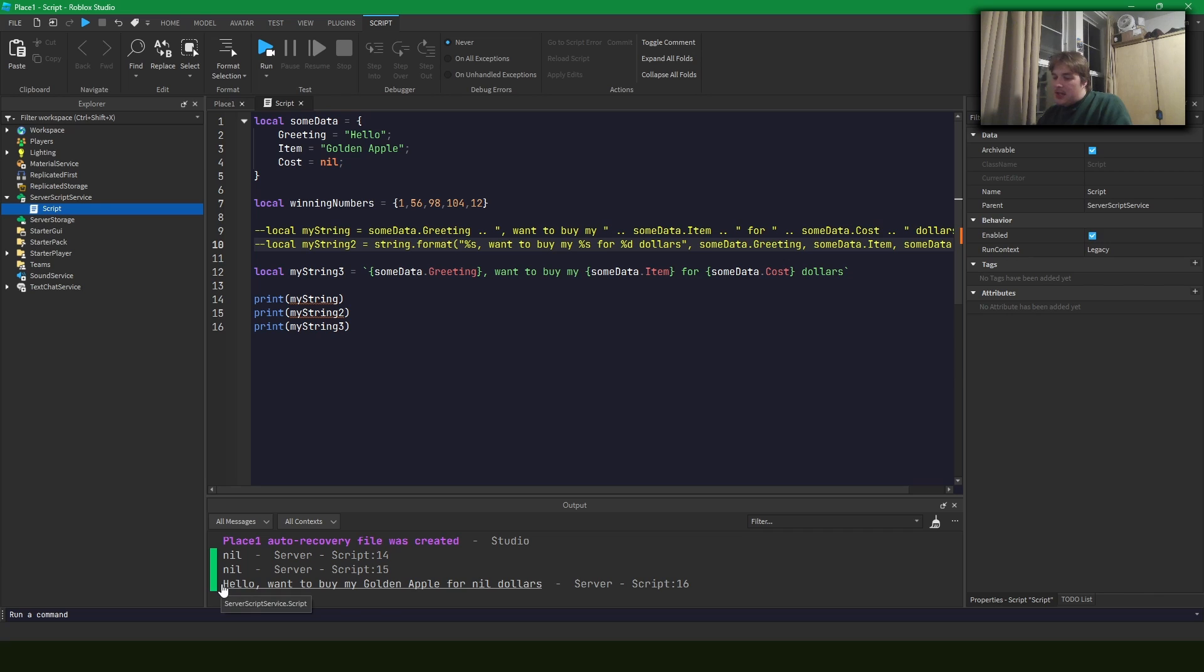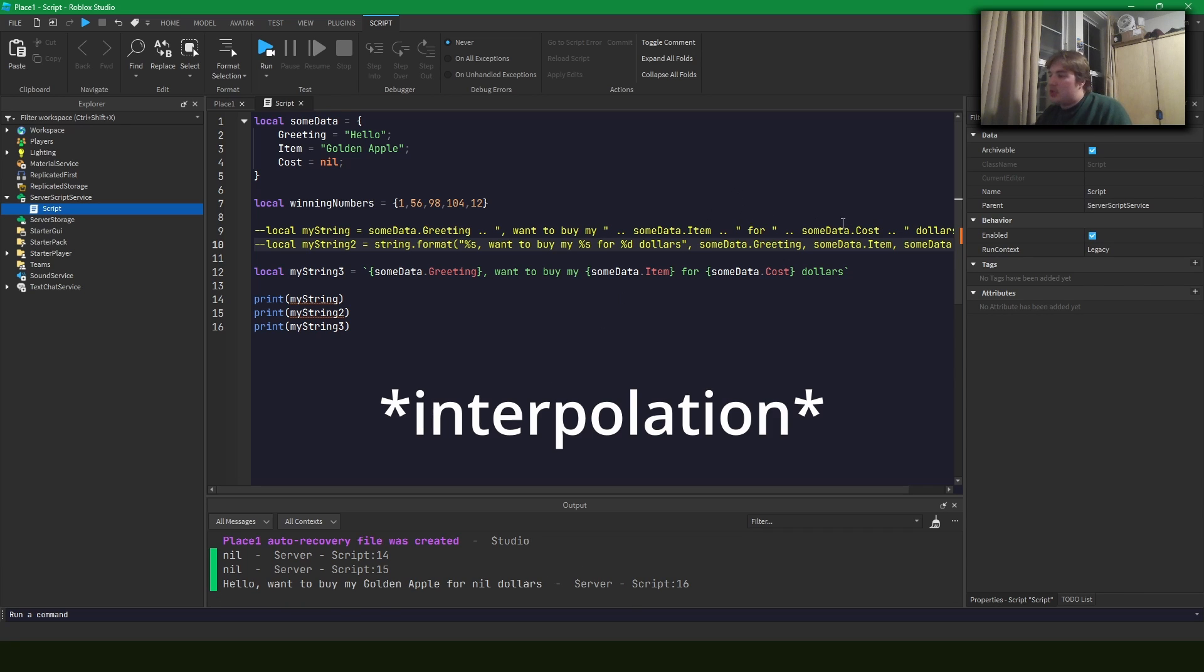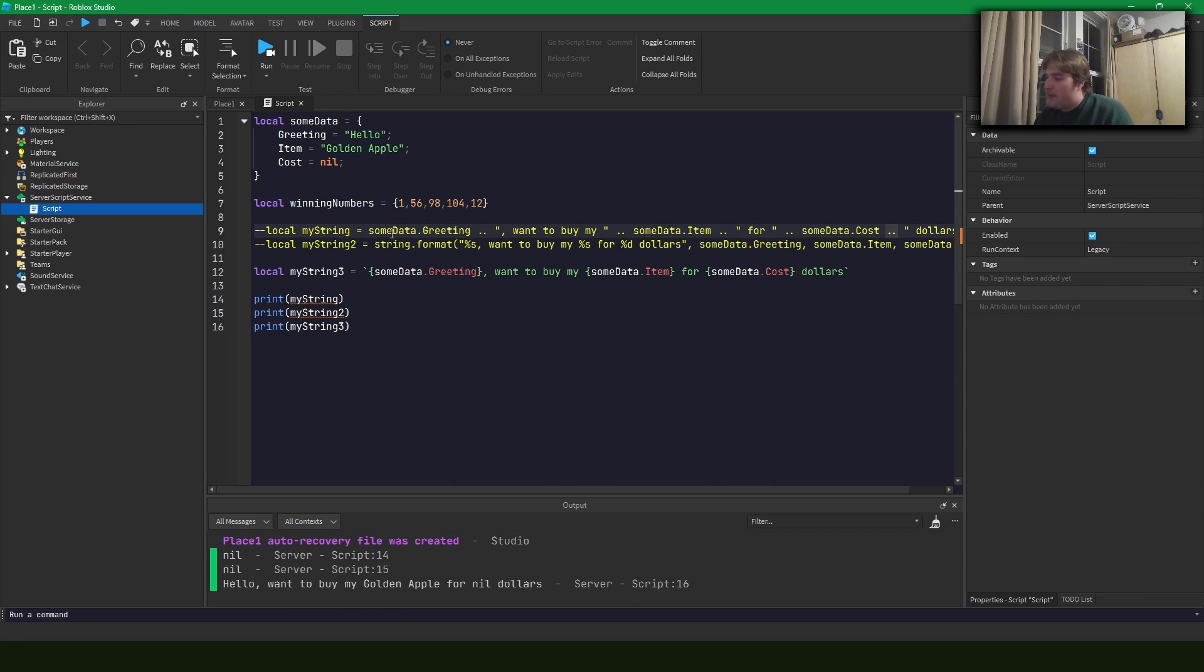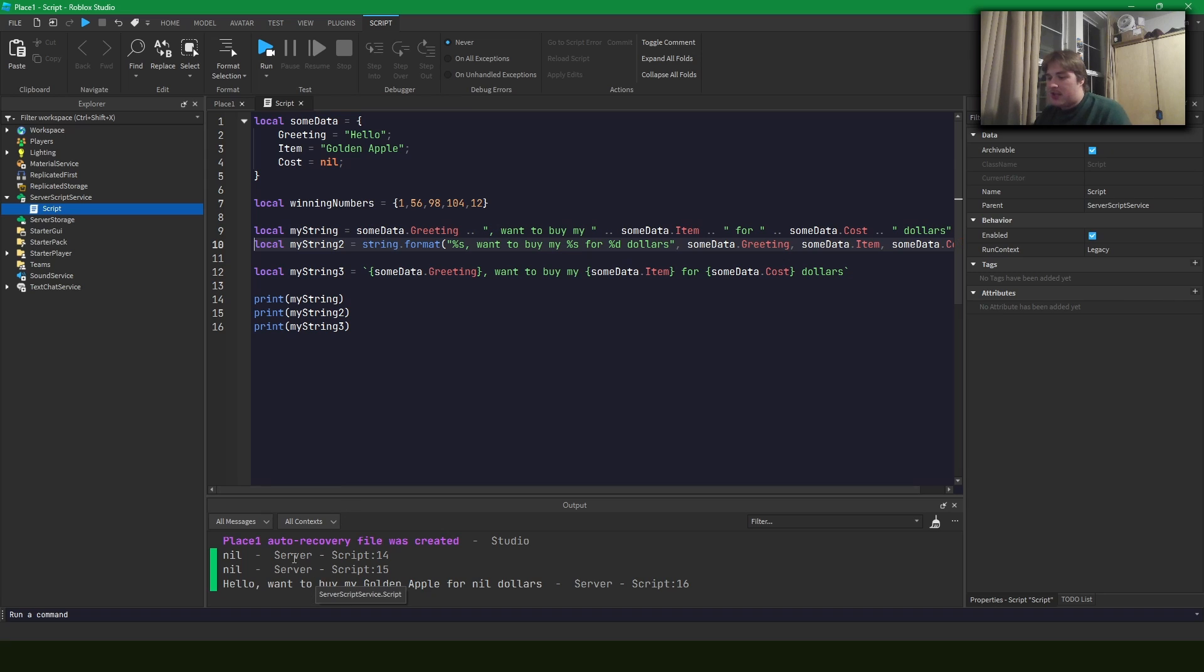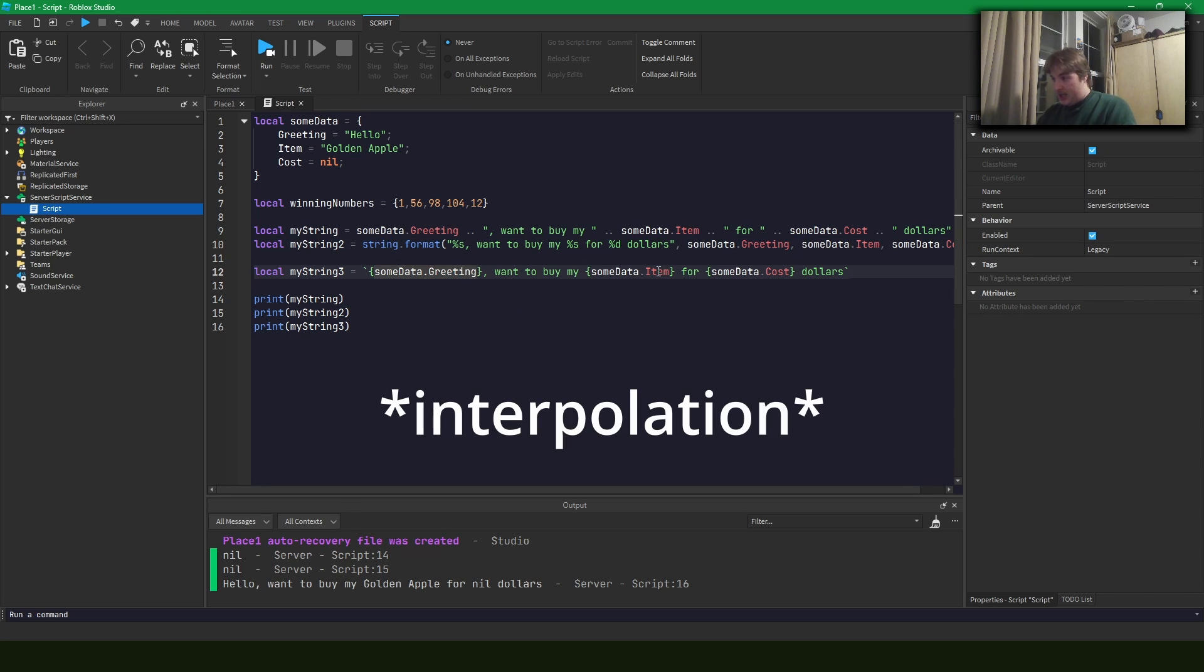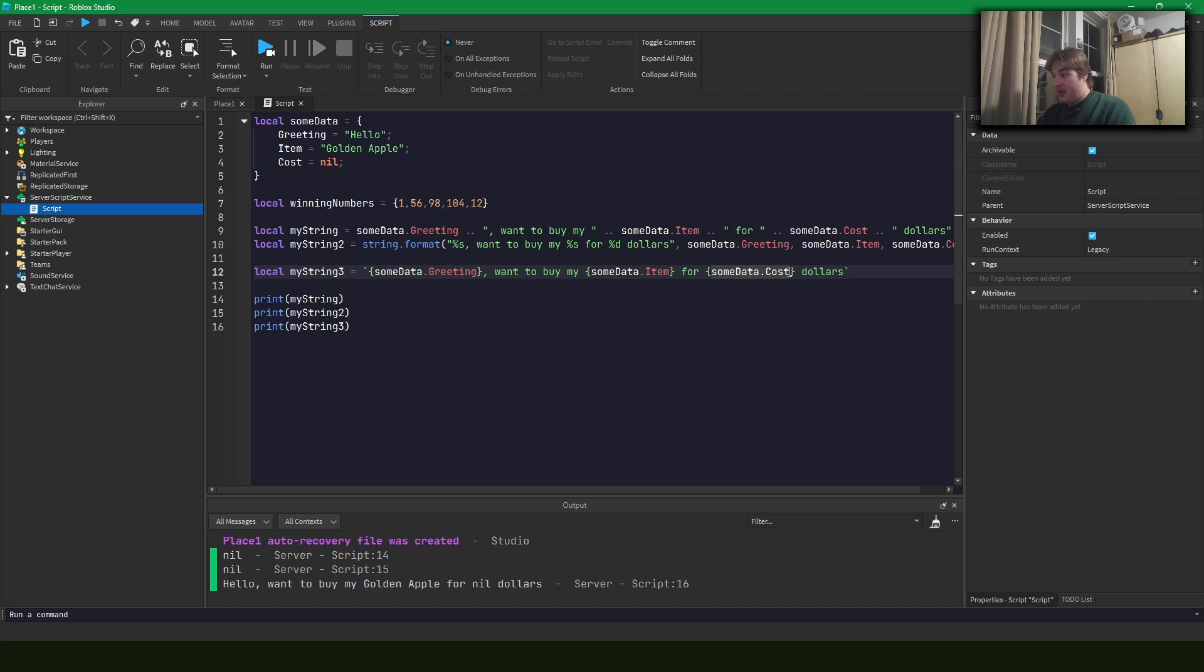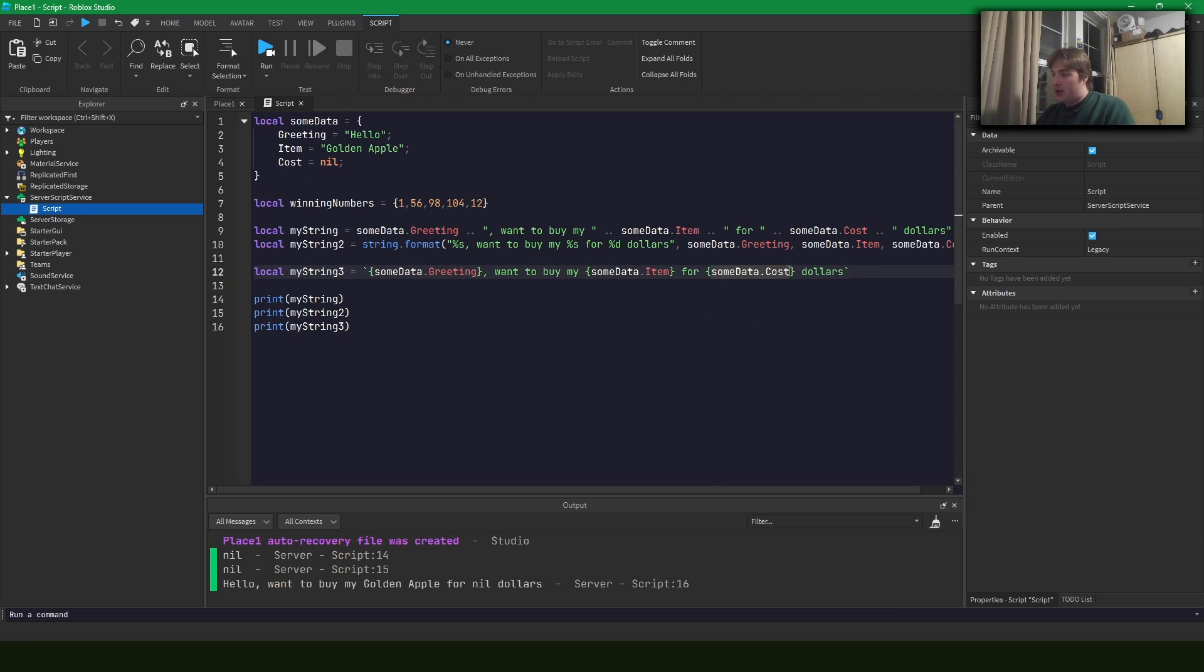So that is really the safety of string interpolation. If you have a nil value that you're trying to concatenate with a string, typically Lua won't let you do that. But here, when we use string interpolation, it's a lot safer because it'll take the exact two string value that it is, which is this nil, and it'll insert it into the string right here.